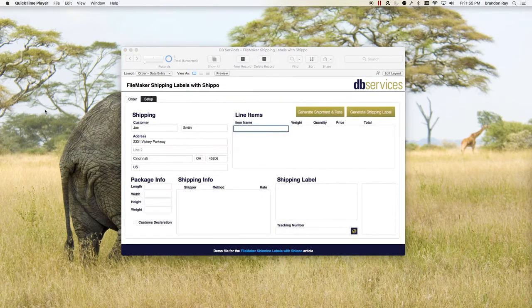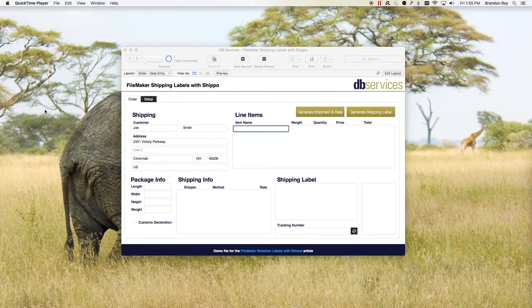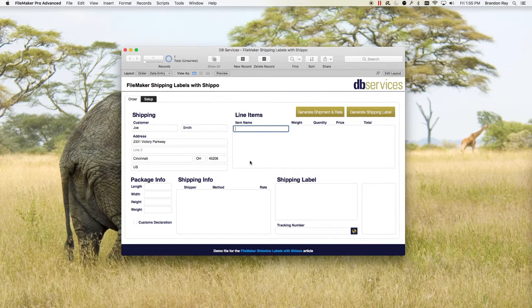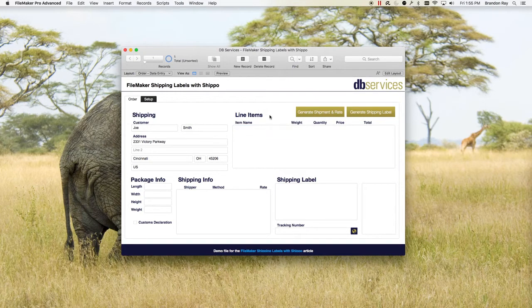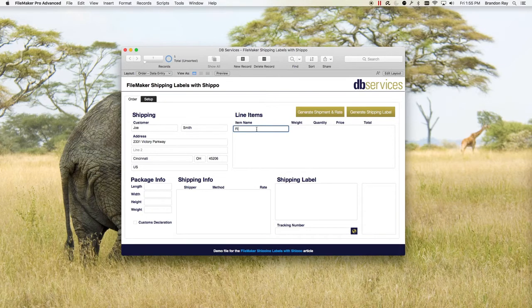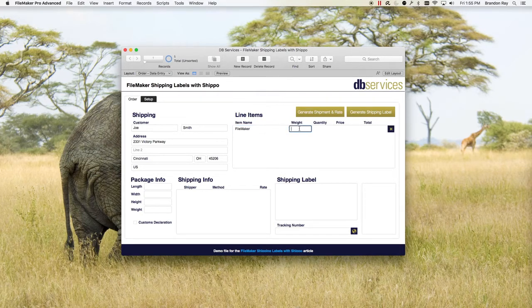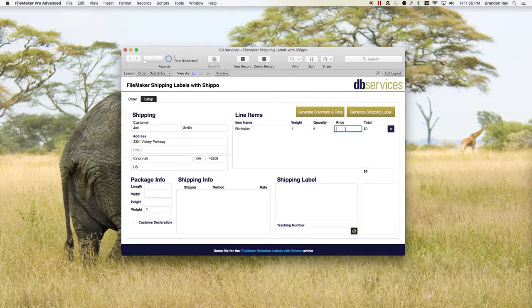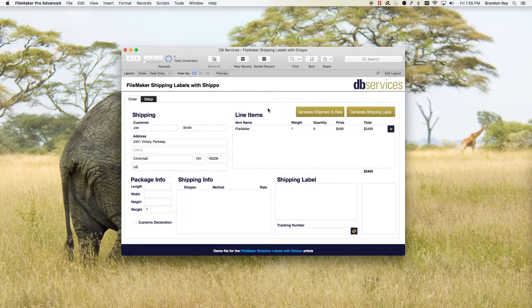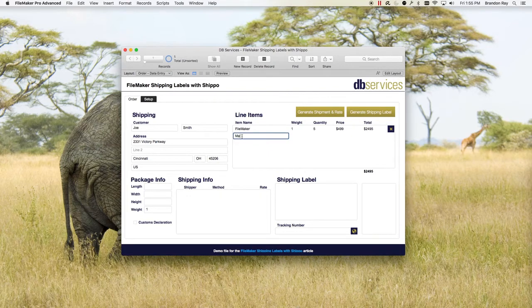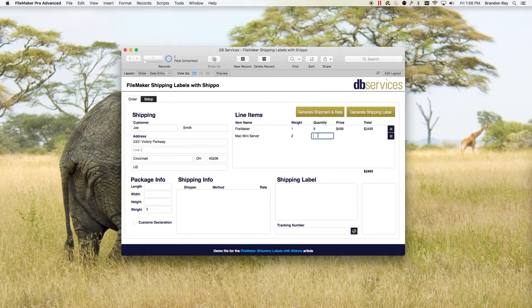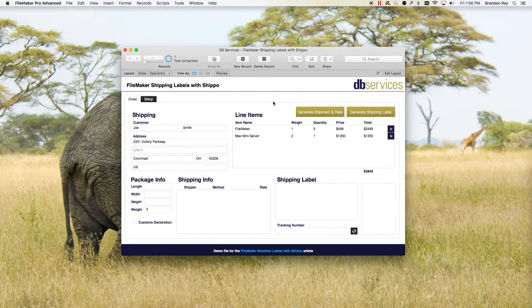Now that you've set up all of your information under setup, it's time to create an order. So let's say that Joe Smith comes to us and he wants to buy FileMaker and he also needs a server. So under our line items, we'll put in FileMaker. We'll say that it's about a pound, and he wants just five copies. And the price is going to be, we'll just give it a rough estimate here. He also wants a server. So he's going to get a Mac mini server. So it's about thirteen hundred dollars.